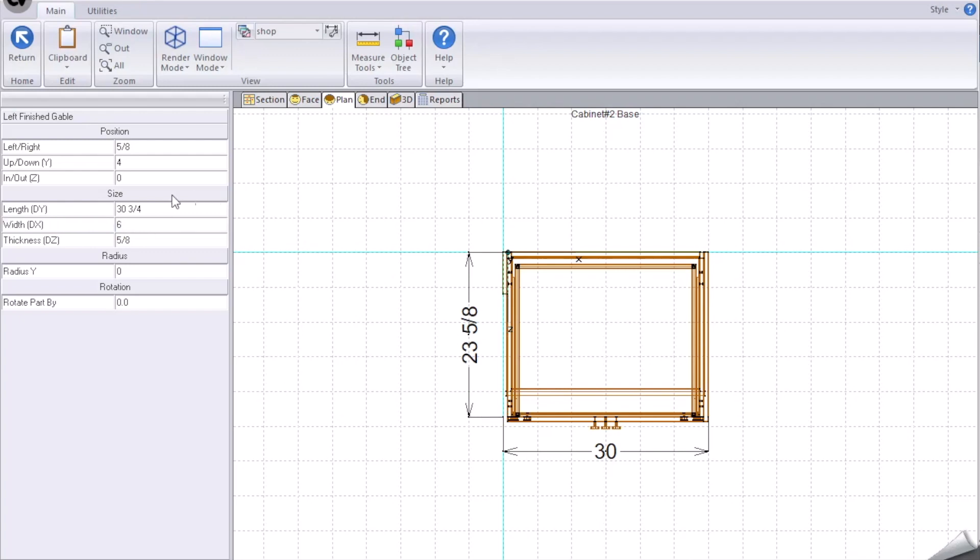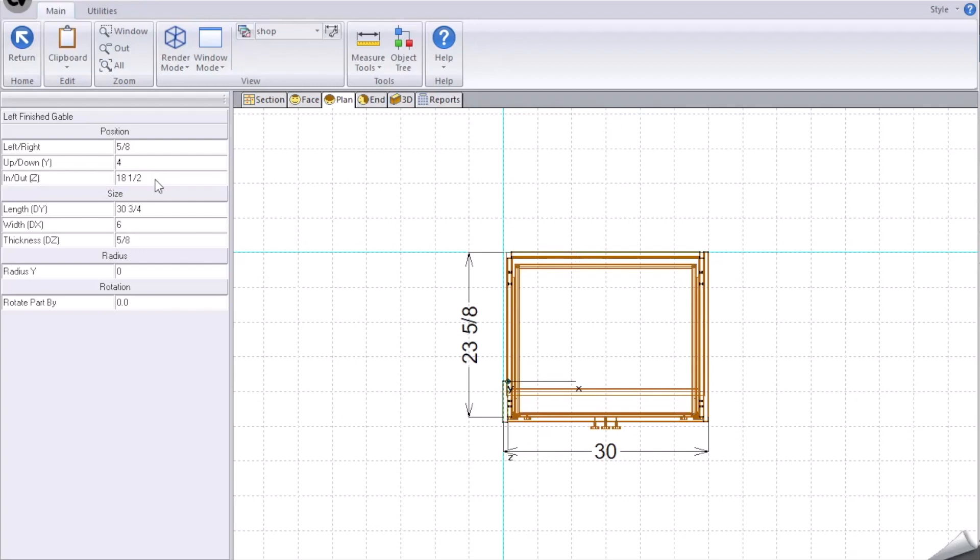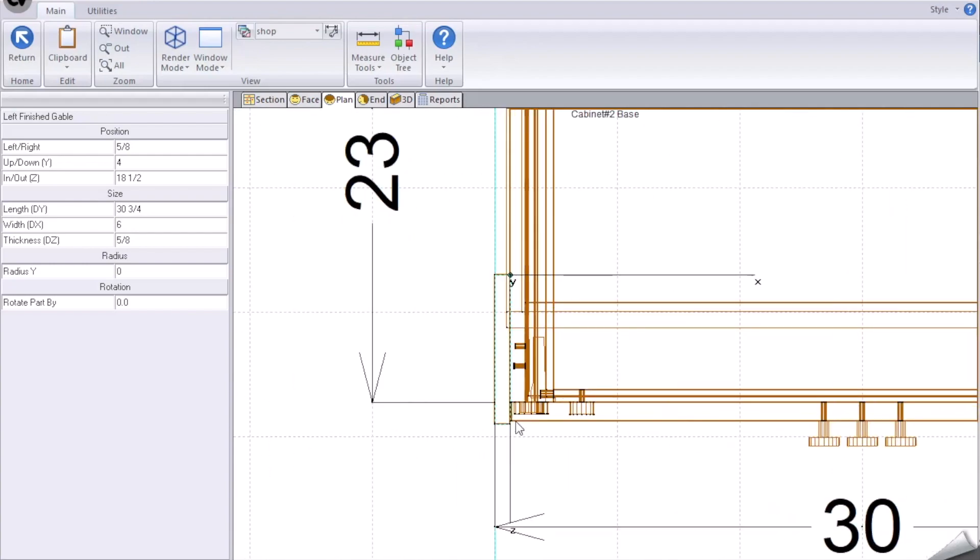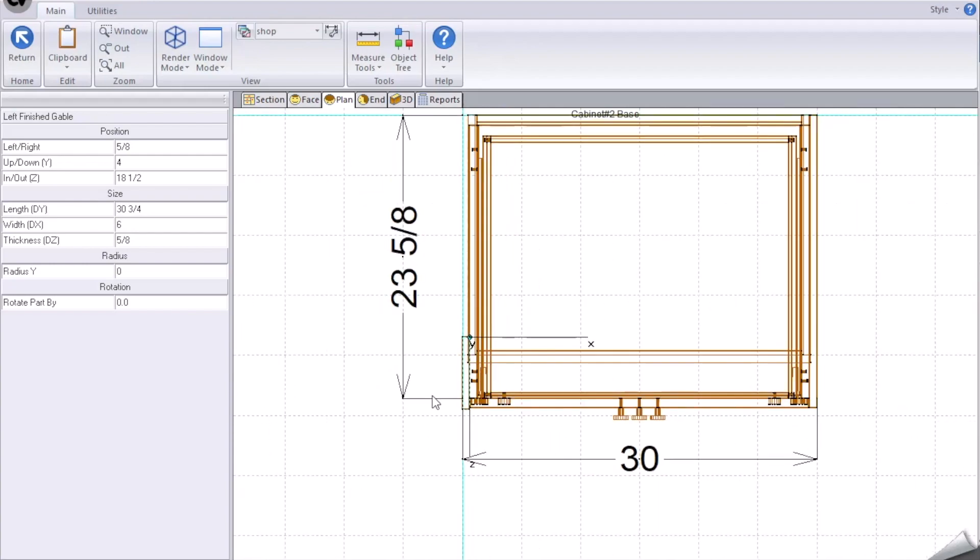Then it's going through the effort of in-out is now 23.65 minus 6 plus 0.875 to have it flush from the doors and in a position that it would be in the real world.